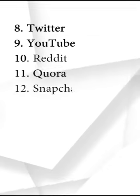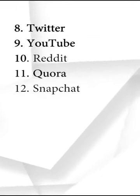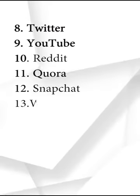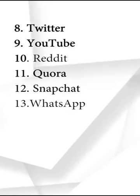At number twelve, we have Snapchat. And finally, at number thirteen, we have WhatsApp.